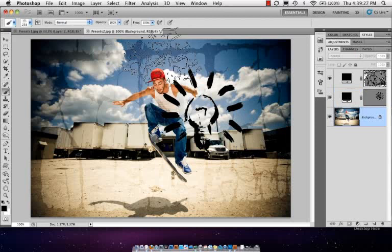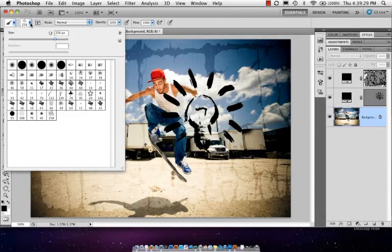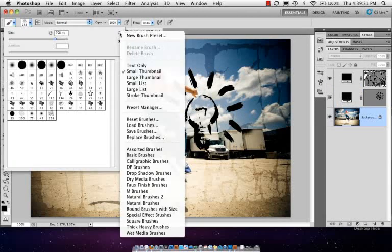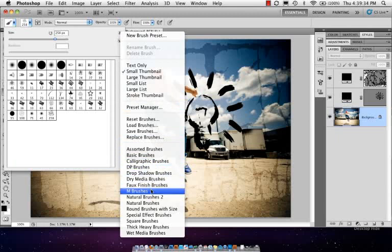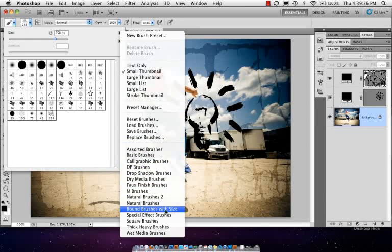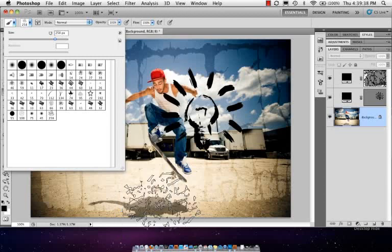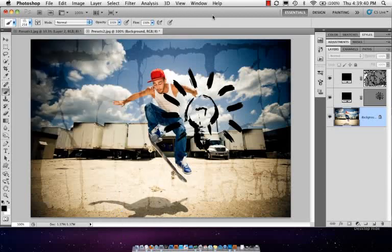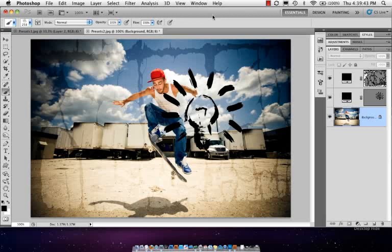Jump over here to the brush tool. I'm not going to go over every single one, but if you go over here to the brush tool, you're going to see DP brushes and brushes round brushes with size. So there's definitely some additions inside there.